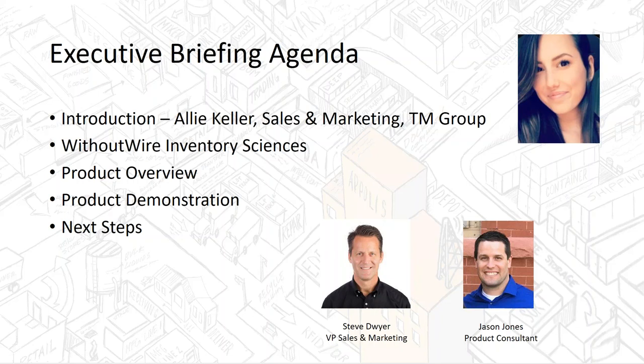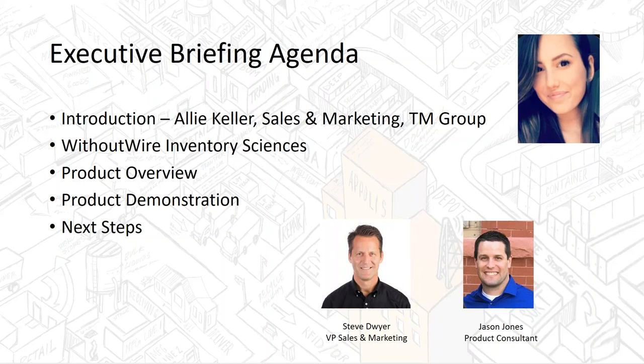Thanks for joining our webinar with Without Wire. My name is Allie Keller. I'm in sales and marketing here at the TAM Group, and I'll be your host. Joining us today, we have Steve Dwyer, the VP of sales and marketing, and Jason Jones, the product consultant. If you have any questions, please feel free to enter them into the chat box on the right-hand side of your screen. We'll also be recording this, so if you have any follow-up questions, I can answer them then.